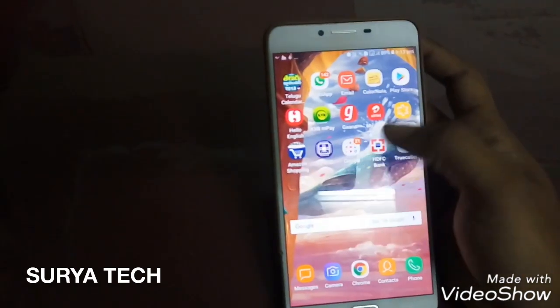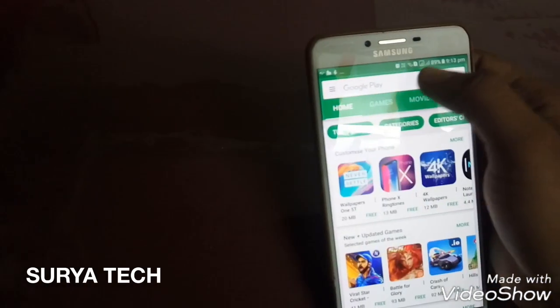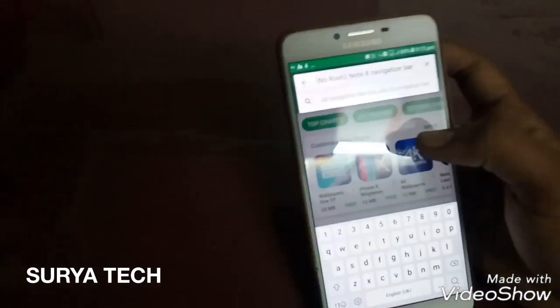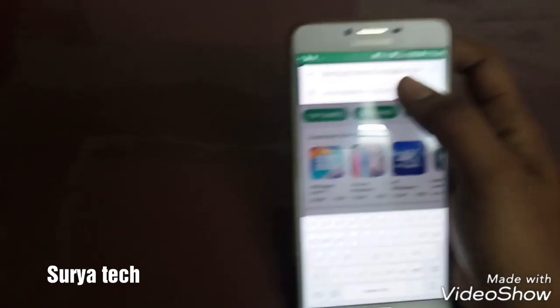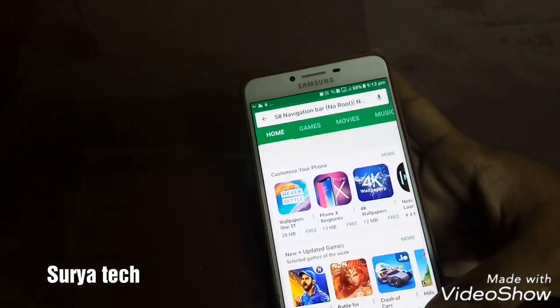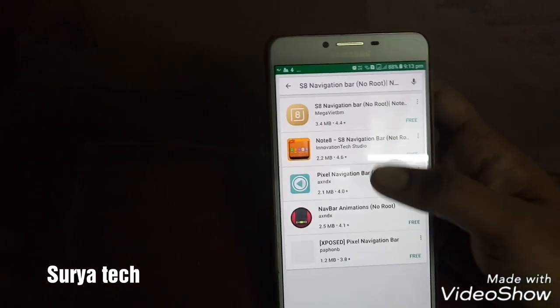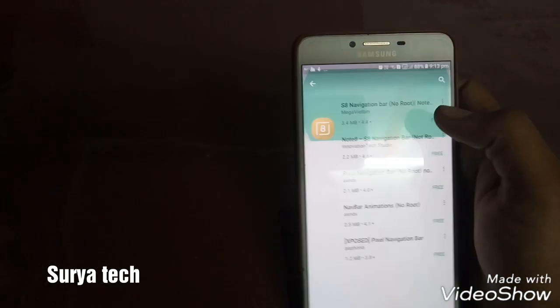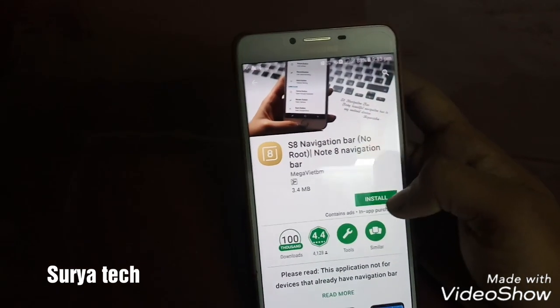First you have to go to the Play Store. I will show you. Type 'Note 8 navigation bar' and then search. You will find it and just install it.